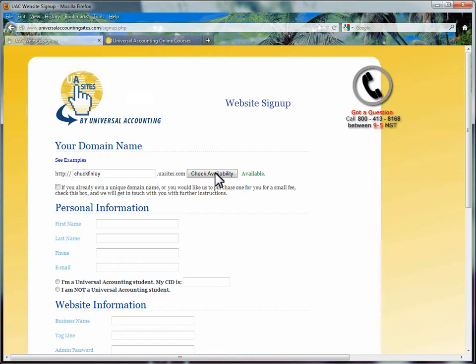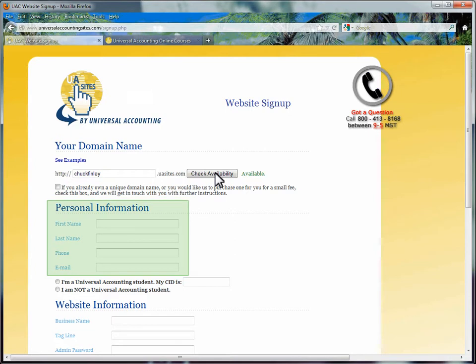By checking this box, you will be sent an email with additional information. Next, fill in your personal information: your first name, last name, phone number, and the email that we can send your confirmation to.